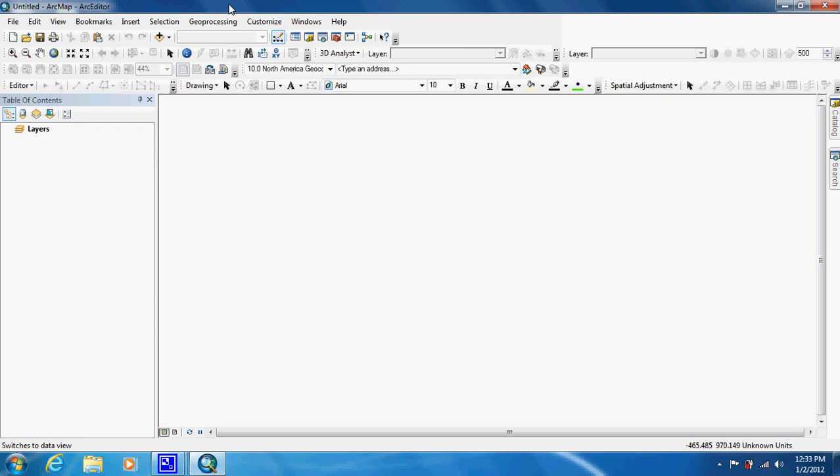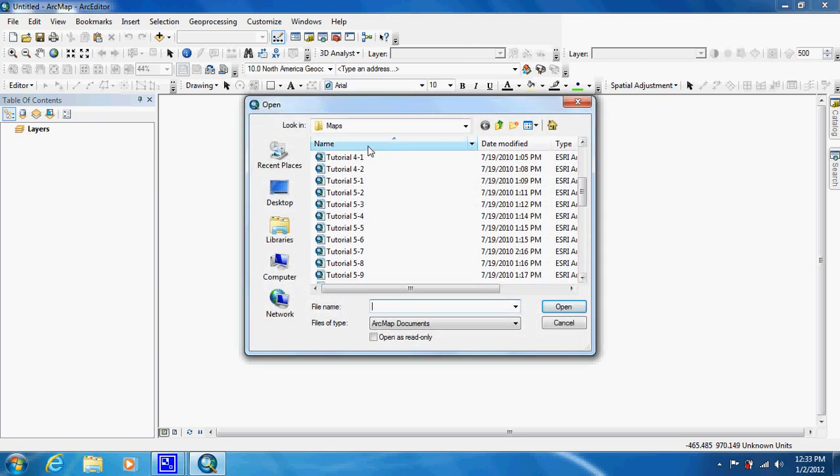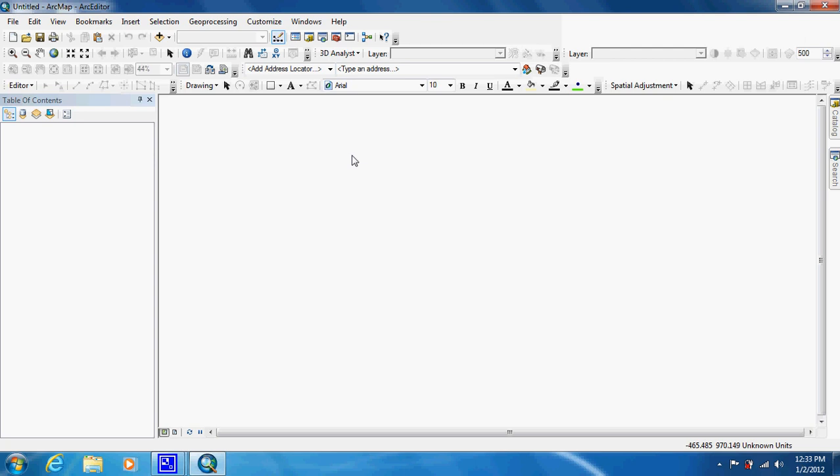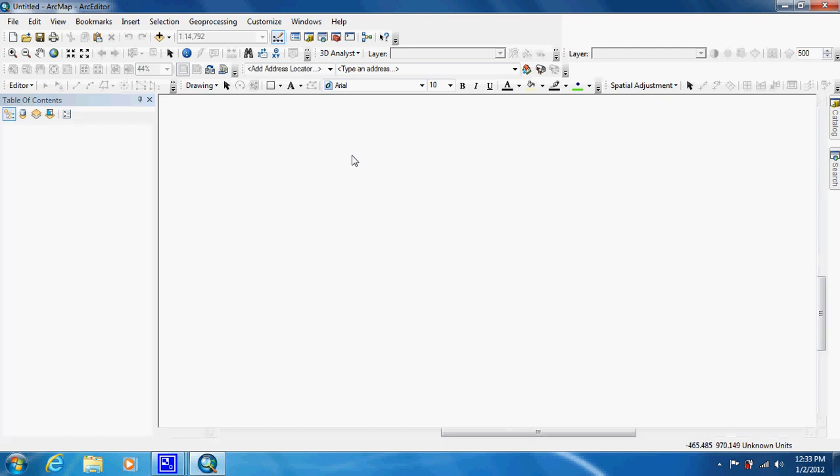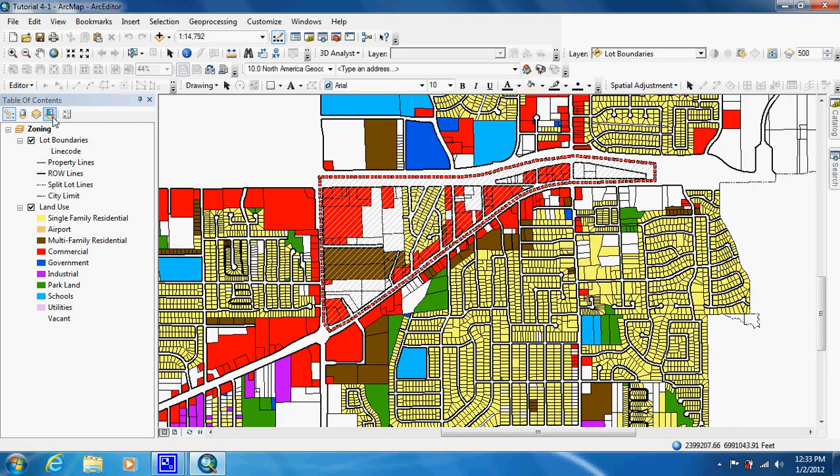The first thing we're going to be doing as always is adding our tutorial map 4-1. And in this one they want us to be working in the list by selections table of contents. It's this fourth option right here, list by selection.